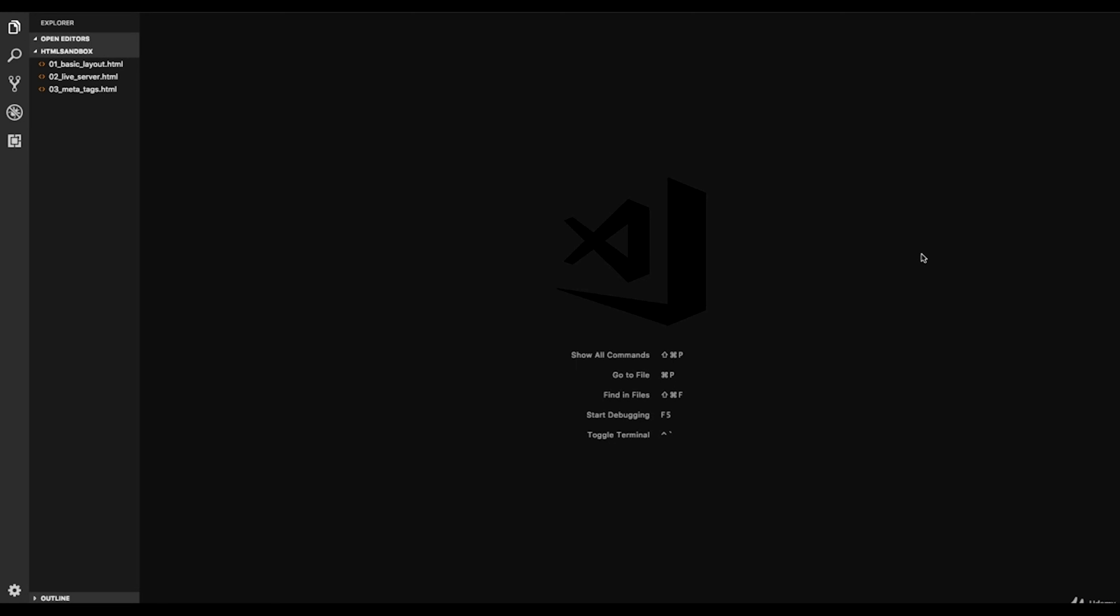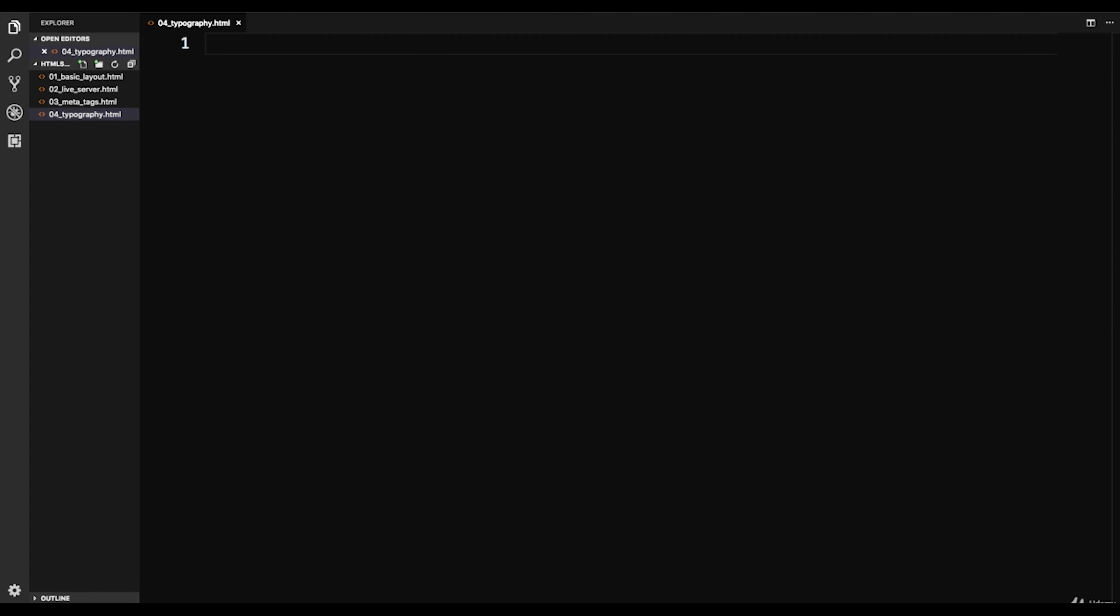All right guys, so now we're going to look at some tags that have to do with typography. Some of the stuff we already looked at, like the h1 tag which is a heading tag. We'll look at some of the other headings and also paragraph and the strong tag and stuff like that. So let's create a new file here called 04_typography.html.